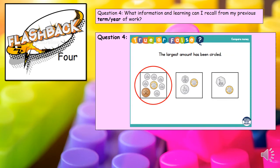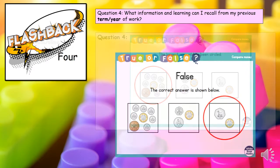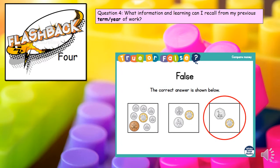Here's another true or false statement: the largest amount has been circled. Can you have a look and count the amounts in each of the boxes? Has the largest amount of money — not the largest amount of coins — been circled? You will need to find out how much is in each square, total all of those up, and then you will find that the correct answer is the final box with £1.50.